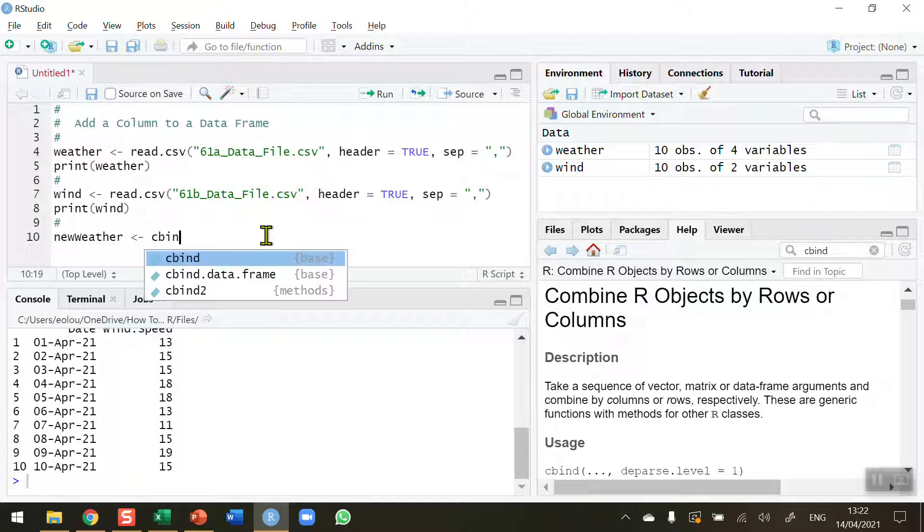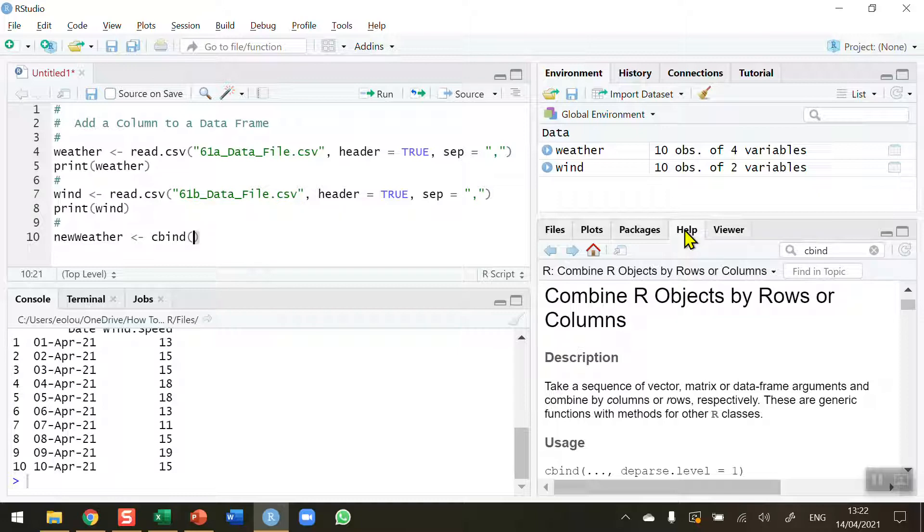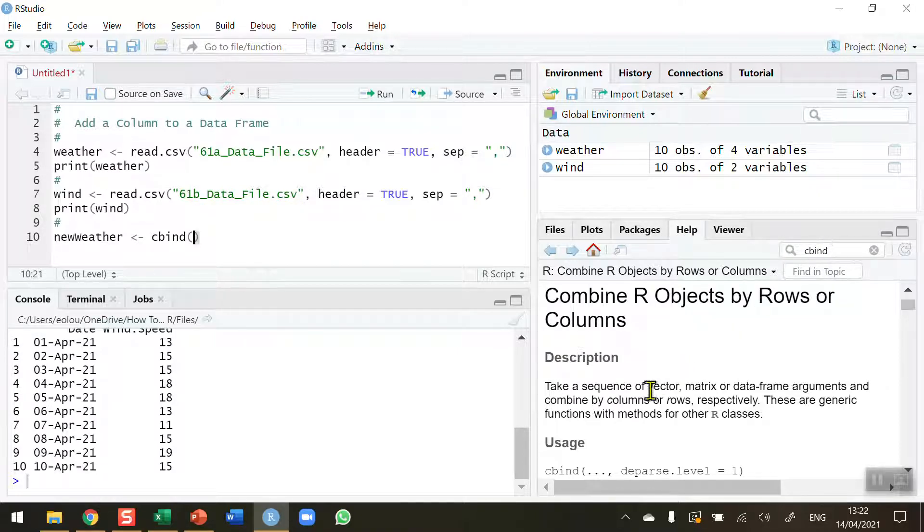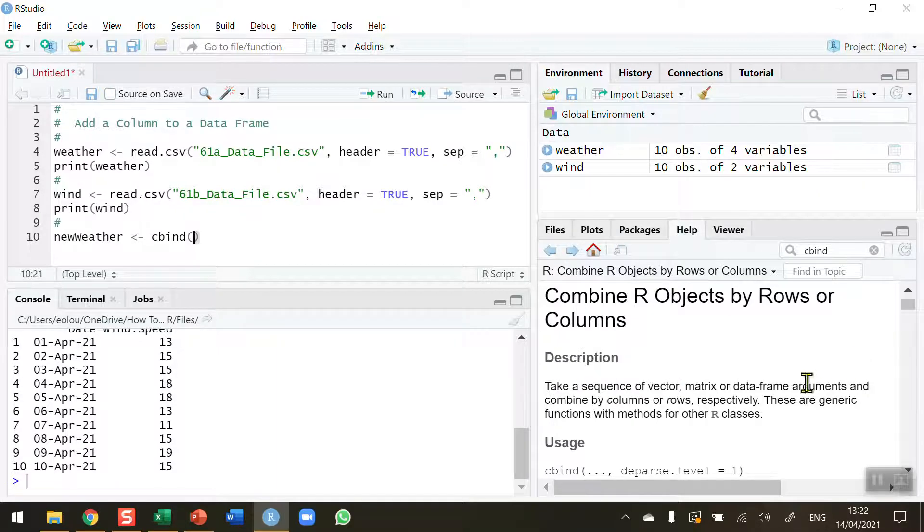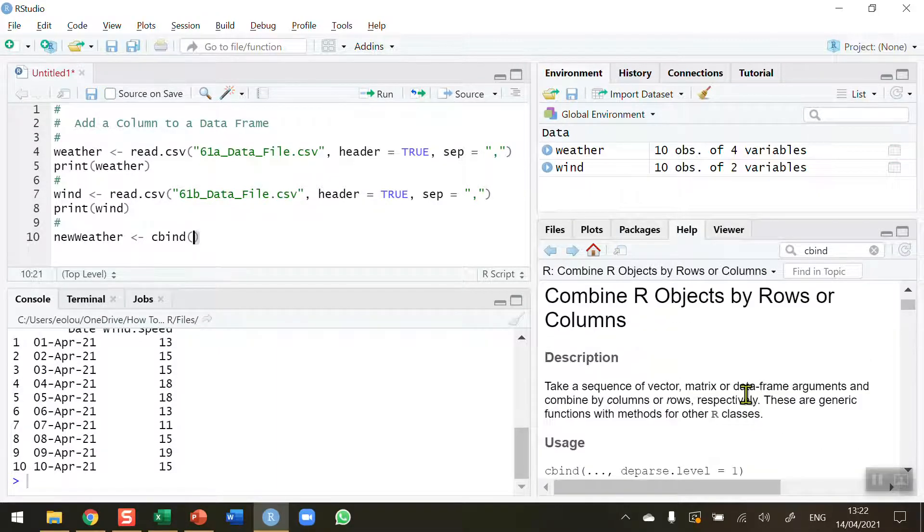So cbind and rbind are functions that we use to combine columns and rows. In the help section of the RStudio screen, if you type in cbind into the search, you'll get information, a description, and usage of the cbind function as well as the rbind function.